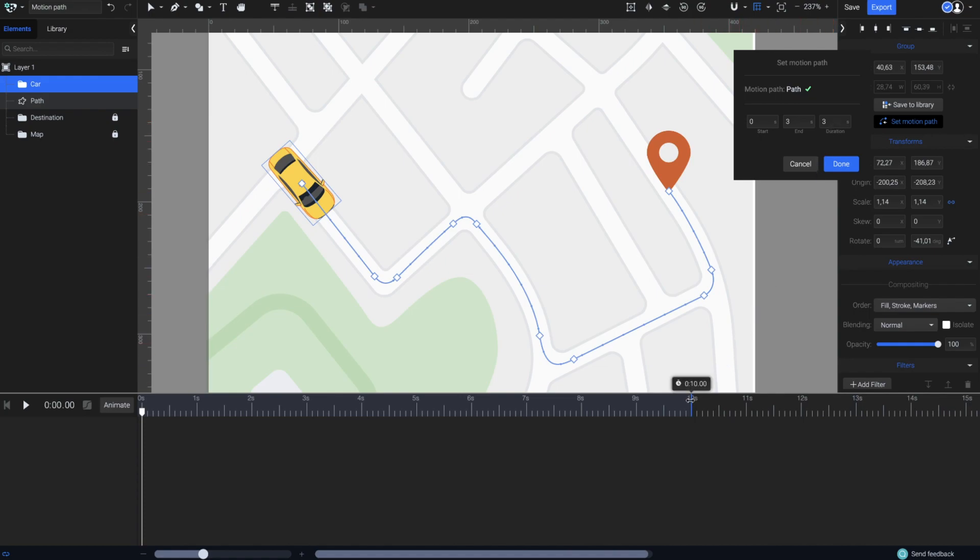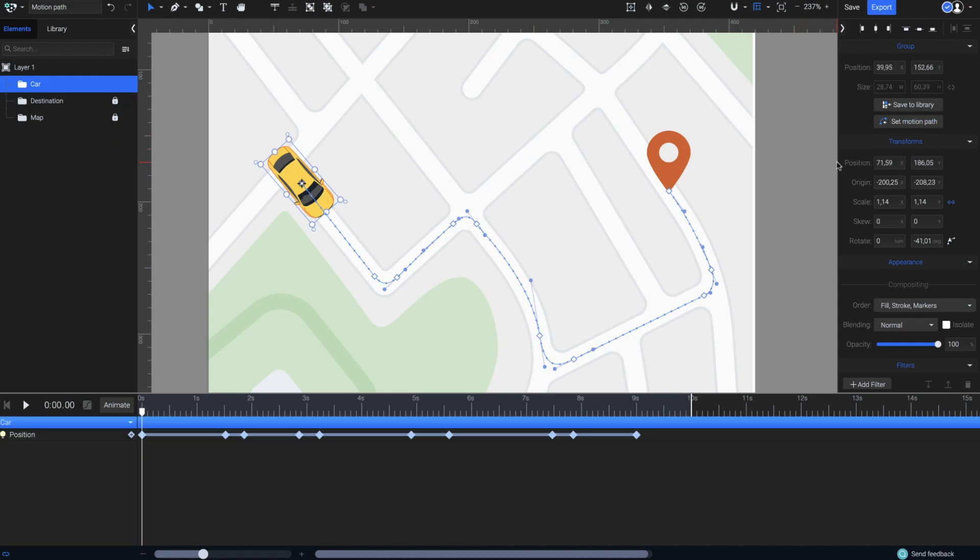The timeline is extended to ten seconds, but I want this animation to last only nine seconds. So, I'll change the ending time to nine seconds. Now, just click Done. All the keyframes from the path are now in our timeline.